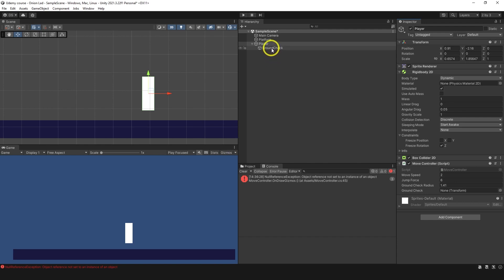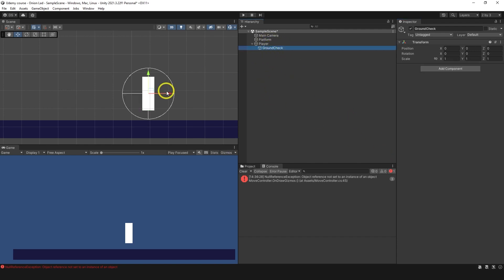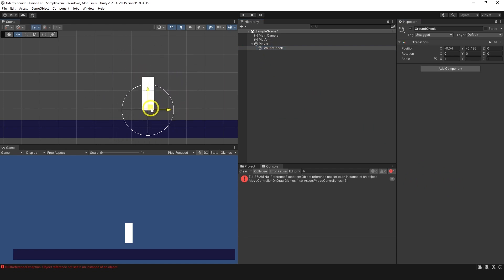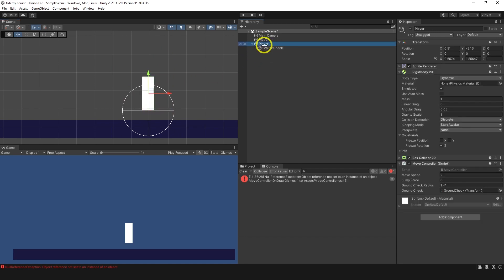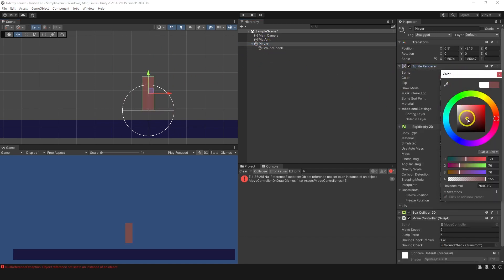Let's go back to Unity. We're going to drag GroundCheck to the field over here, and now by using this GroundCheck we can move the circle around. What I want to do is place it at the feet of the character, and it's kind of difficult to see because the character is white, so I'm going to change the color to something else.